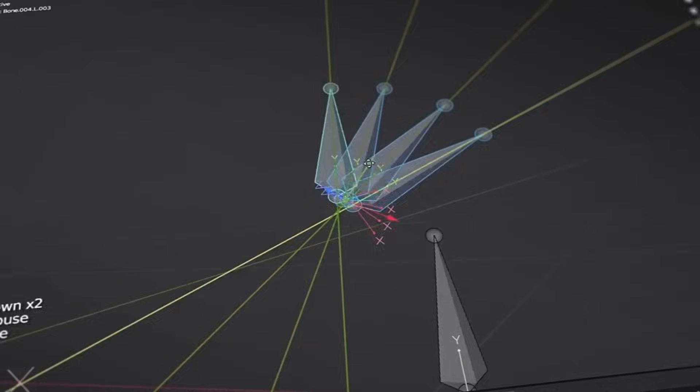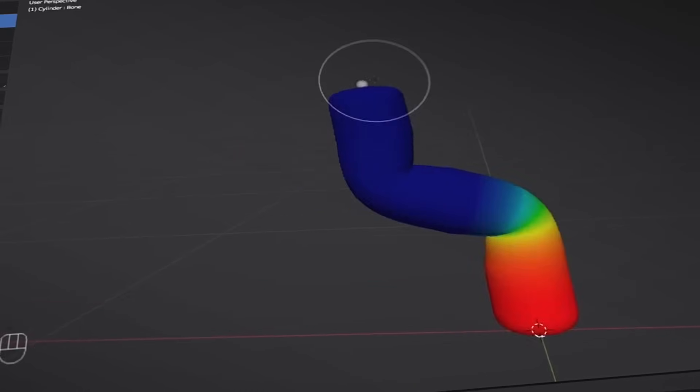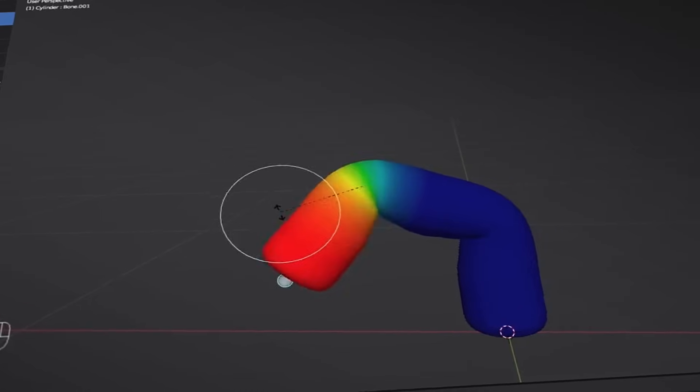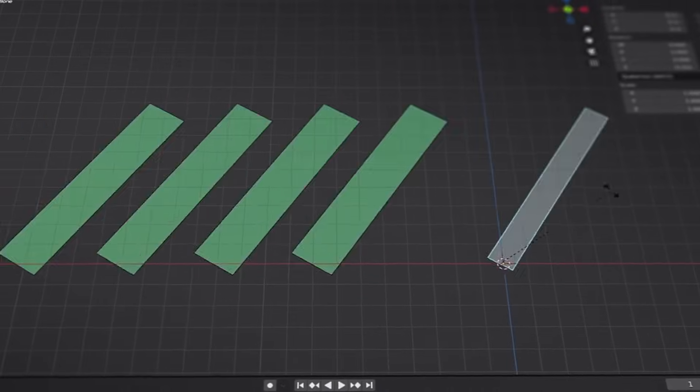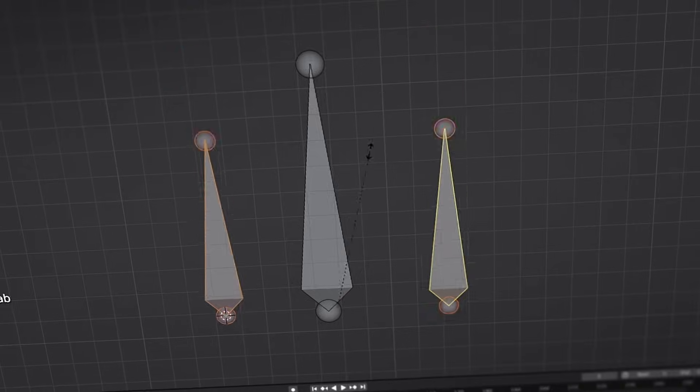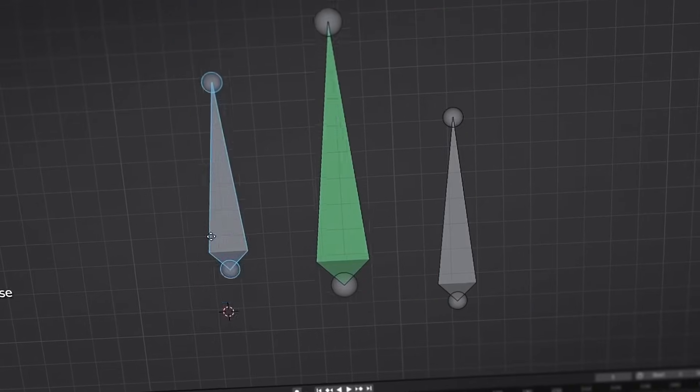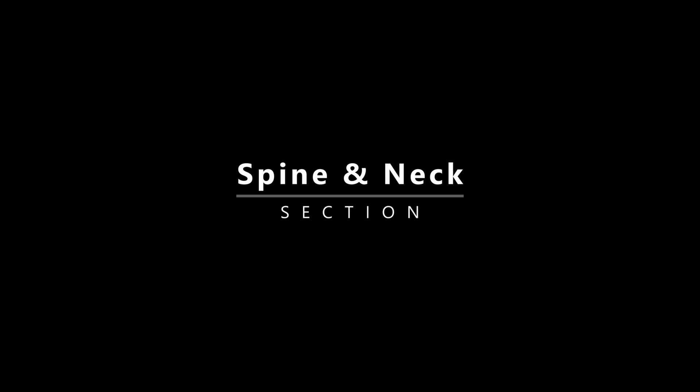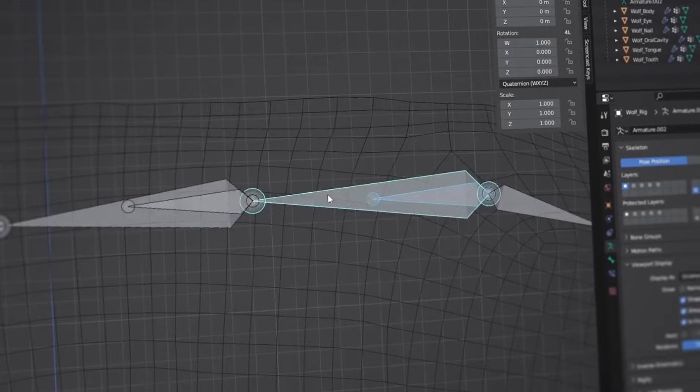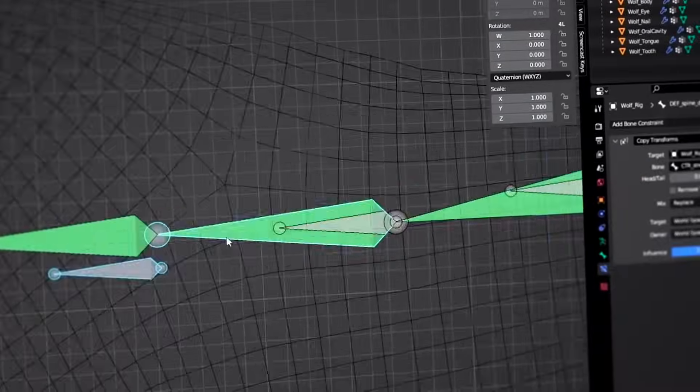To ensure beginners can keep up, we'll start by learning the basic operations for bones in Blender and delve into the details of commonly used constraints. Throughout the wolf rigging process, I'll explain each part separately.